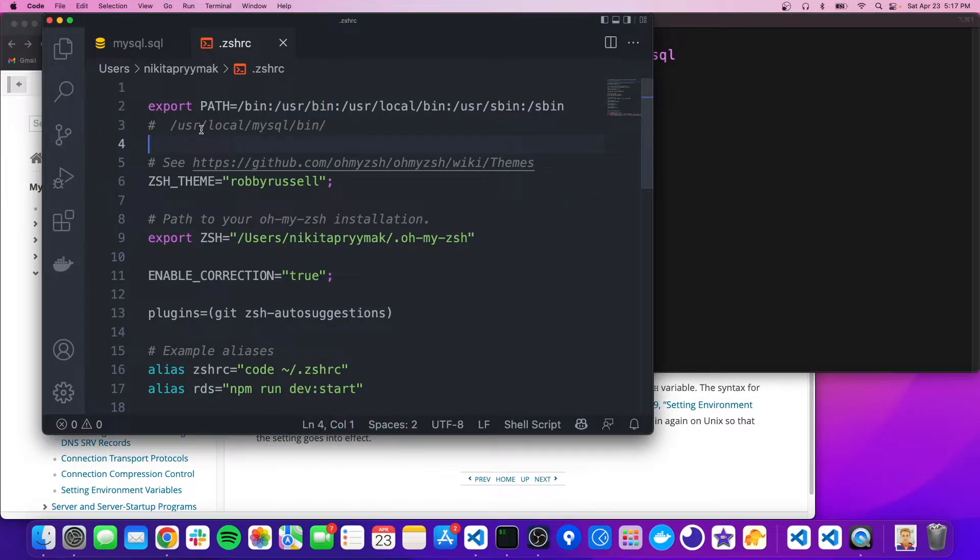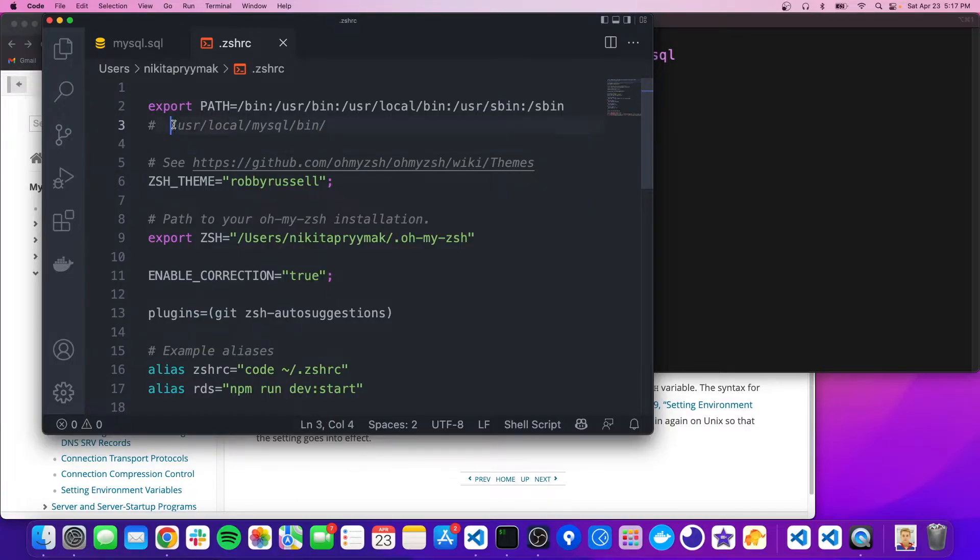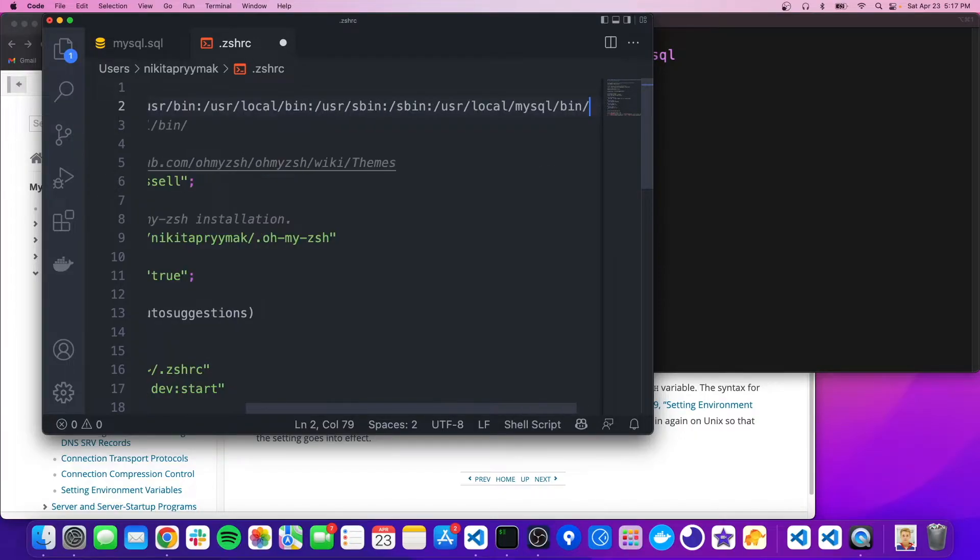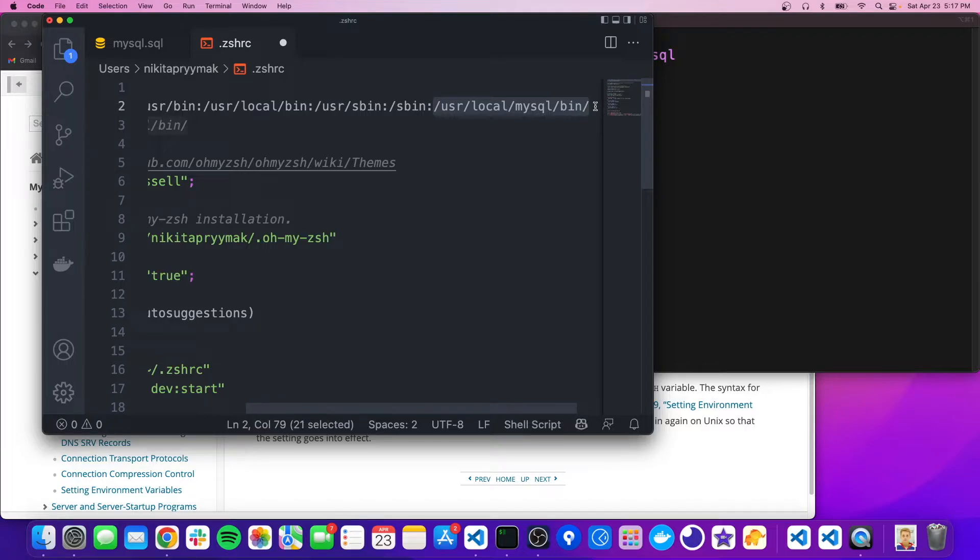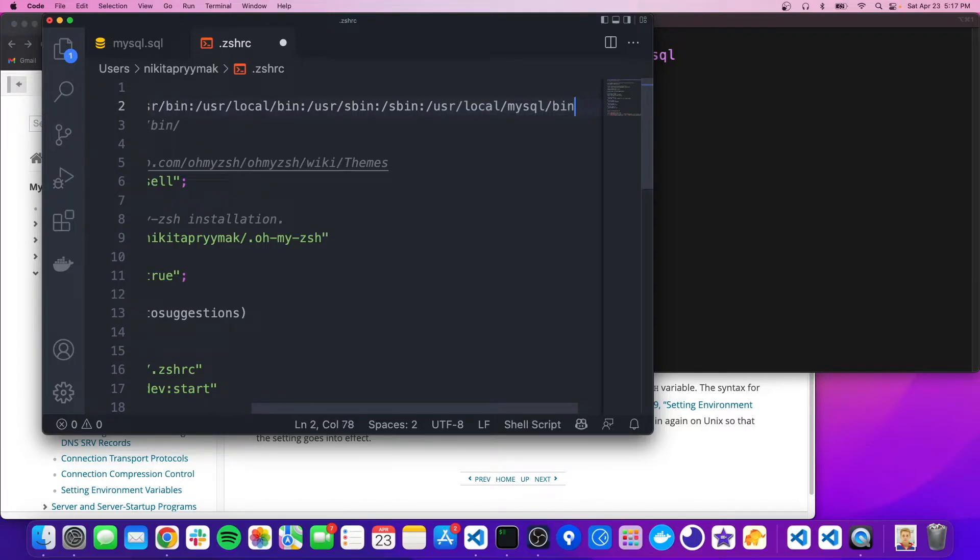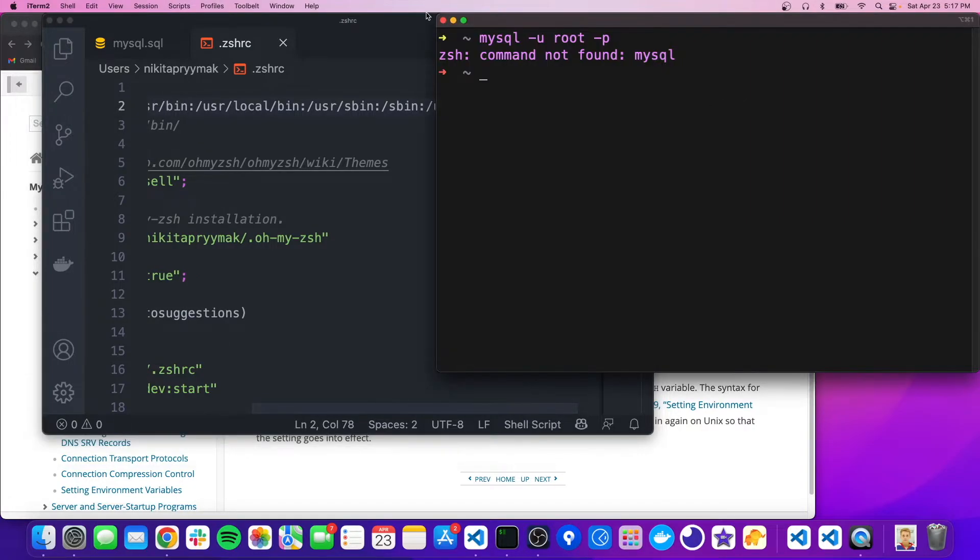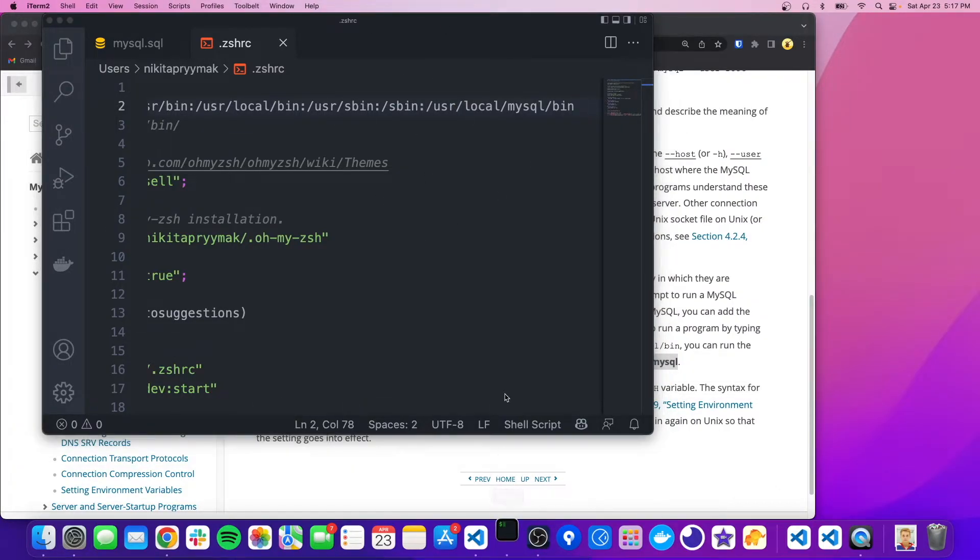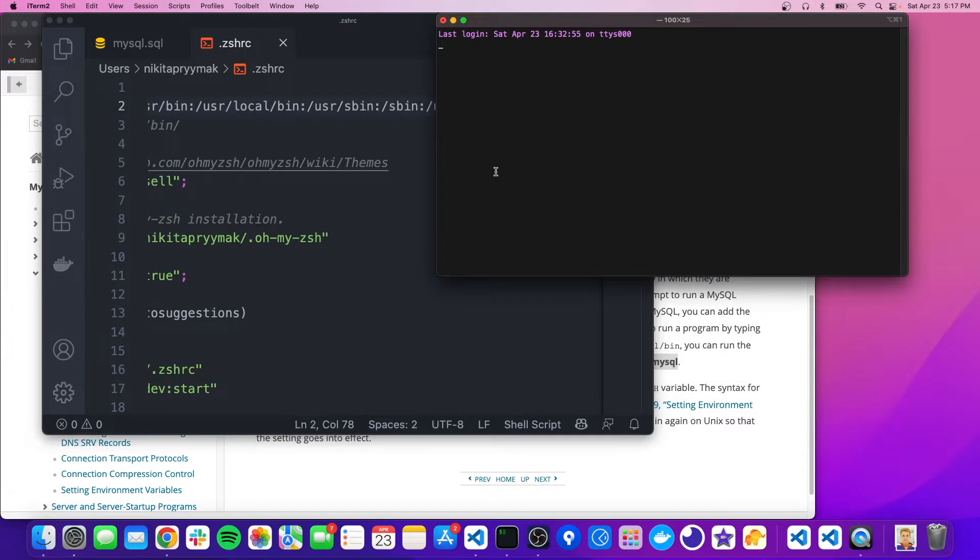So if we want to add a directory for our computer to search in, when we type a command, we can just copy that directory, do a colon, and then paste it in. So remember, this is the directory that the MySQL program lives in. So we just hit save, and we're going to need to refresh our terminal to get these changes. So we'll open up another window.